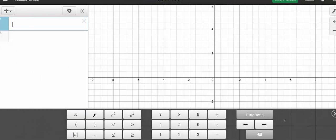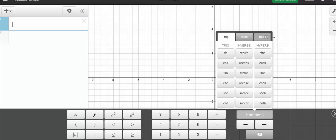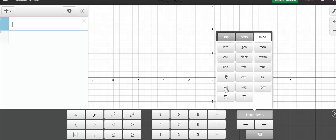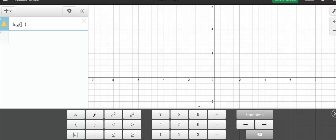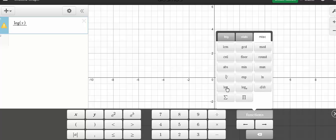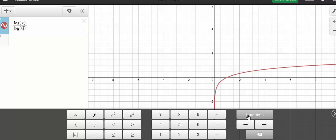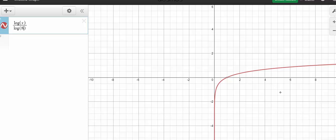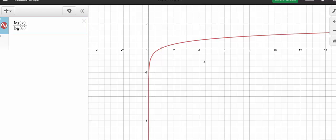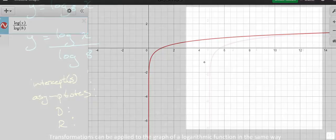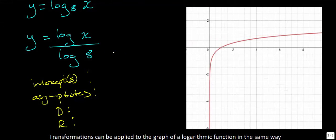In Desmos, logarithms are found under Functions in the Miscellaneous section. We select the common log, substitute x, then divide by log(8). Once entered, we get a graph of the function. I'll take a screenshot and bring it back to our page to analyze.